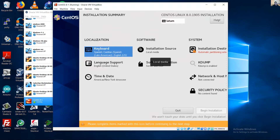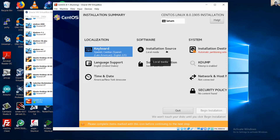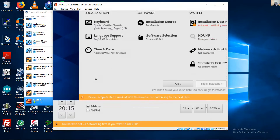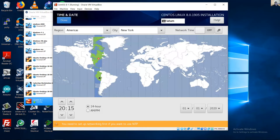You can also set the location under Time and Date. Select your location — in my case I set it here. Click Done.